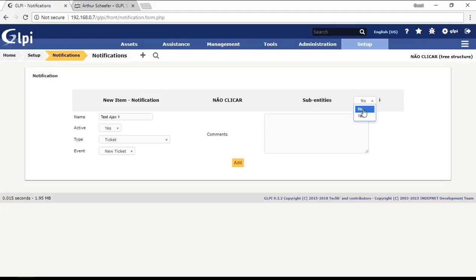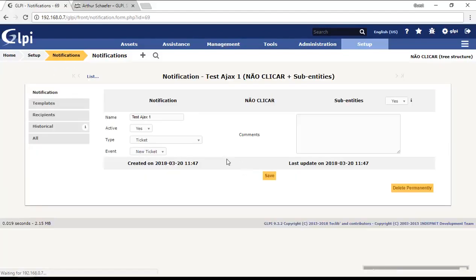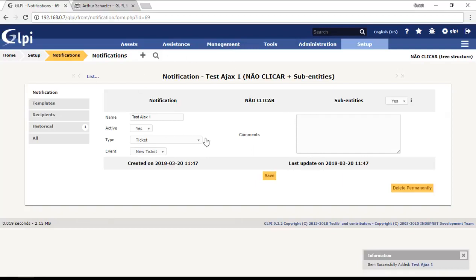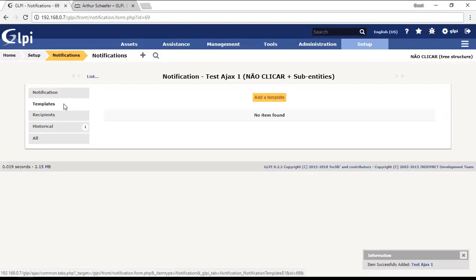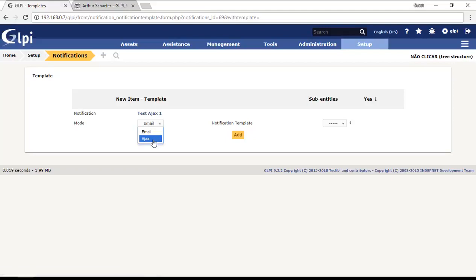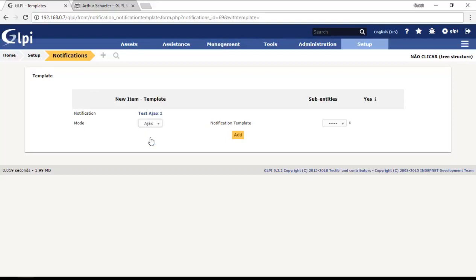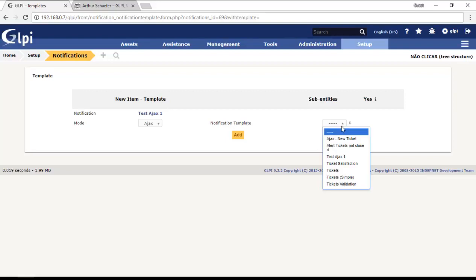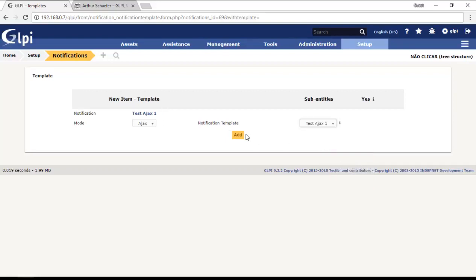After I create the notification, I need to assign a template and then the recipients. I will add the template that I created now. For Ajax we need to choose the mode Ajax here. If we choose email it will send just email, not Ajax. As we want Ajax, we will choose Ajax mode, and then the notification template we're going to choose the test Ajax one that I just created. I will click add.